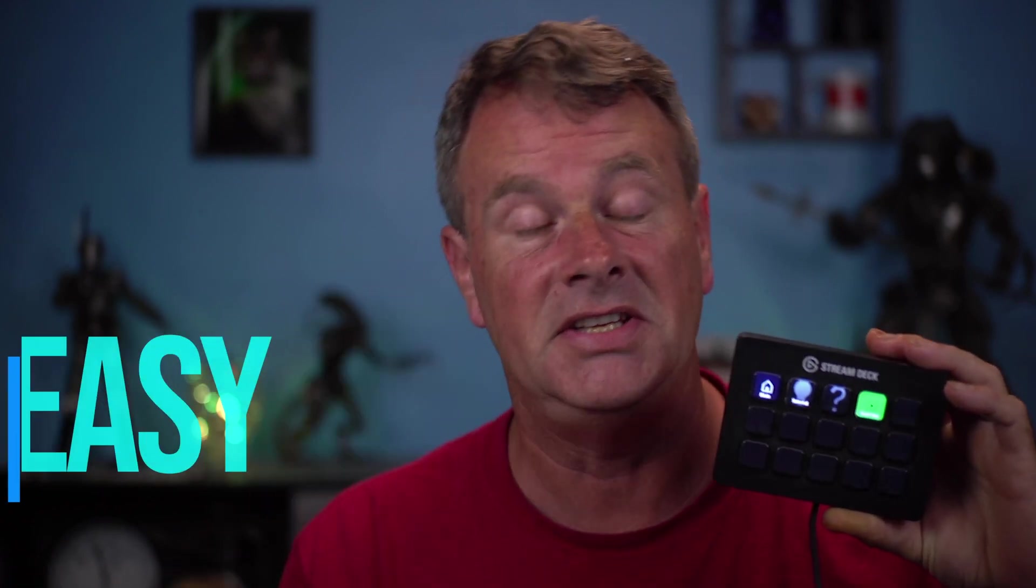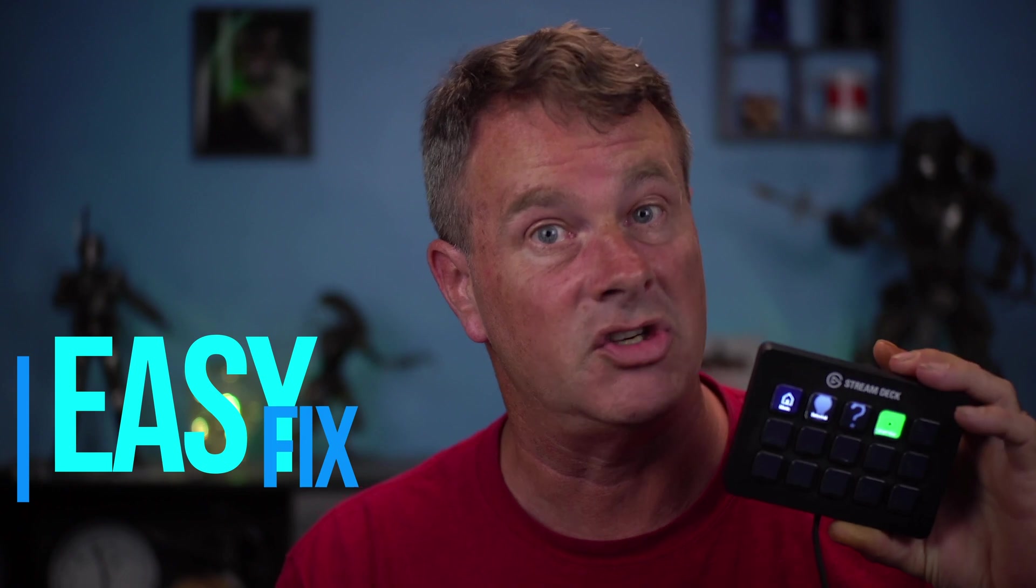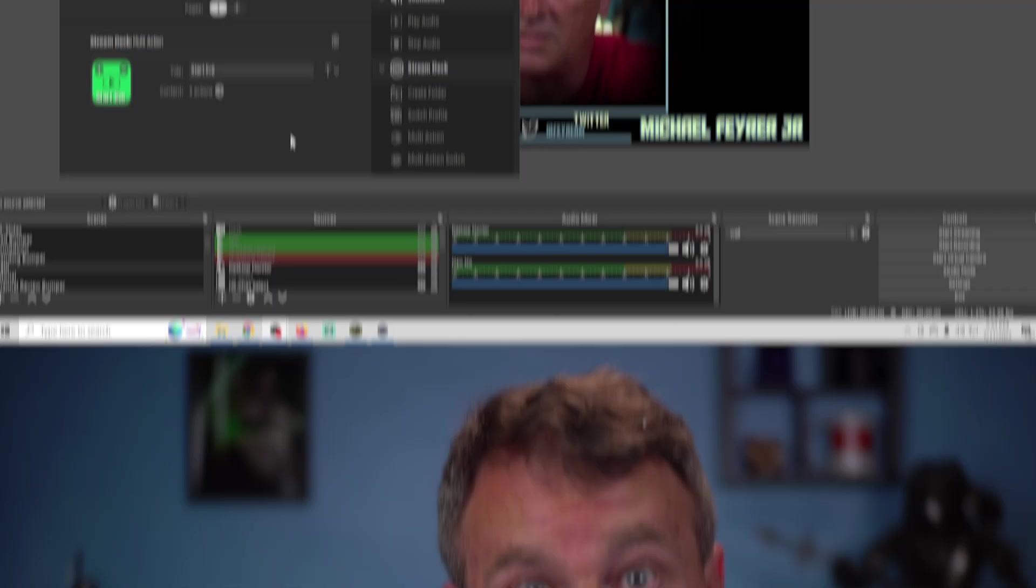Some people worry that they're going to run out of buttons. You don't need to worry about that. There's an easy fix. Let me show you how that works.